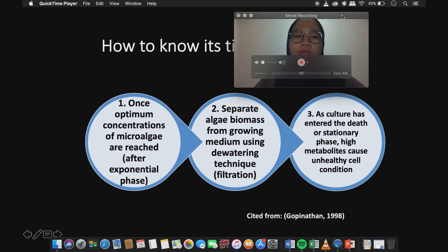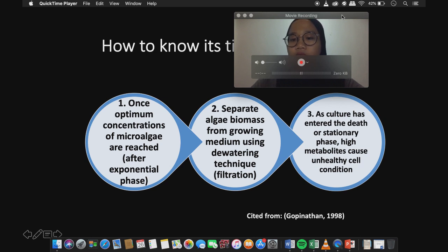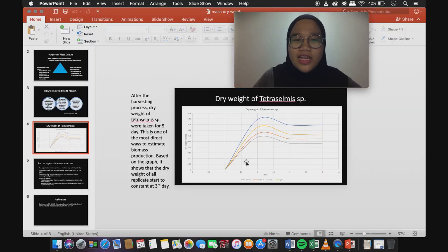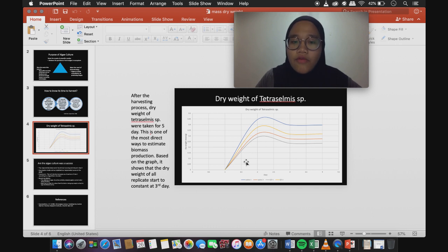Regarding the harvesting process, once an optimum concentration of microalgae is reached, we can separate the algae from the growing medium using filtration. As the culture enters the death or stationary phase, high metabolite accumulation will cause unhealthy cell conditions. After harvesting, the dry weight of Tetraselmis was taken for 5 days, which is one of the most direct ways to estimate biomass production. Based on the graph, the dry weight of all replicates started to become constant at the third day.